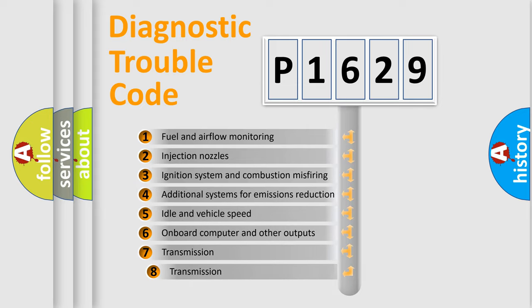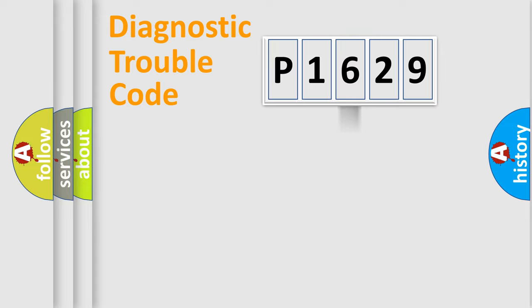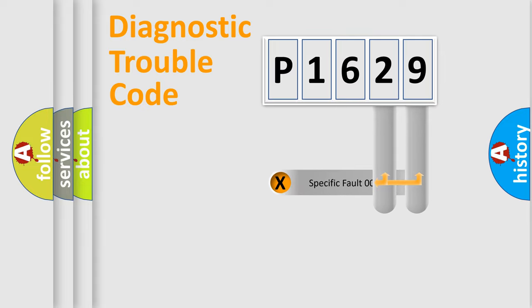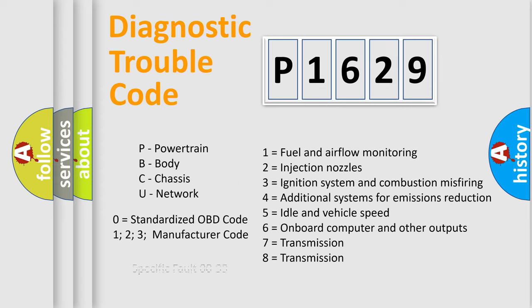The third character specifies a subset of errors. The distribution shown is valid only for the standardized DTC code. Only the last two characters define the specific fault of the group. Such a division is valid only if the second character code is expressed by the number zero.